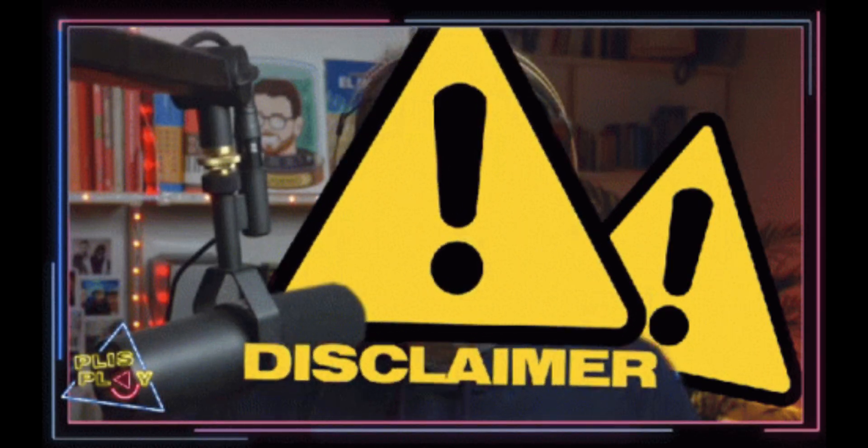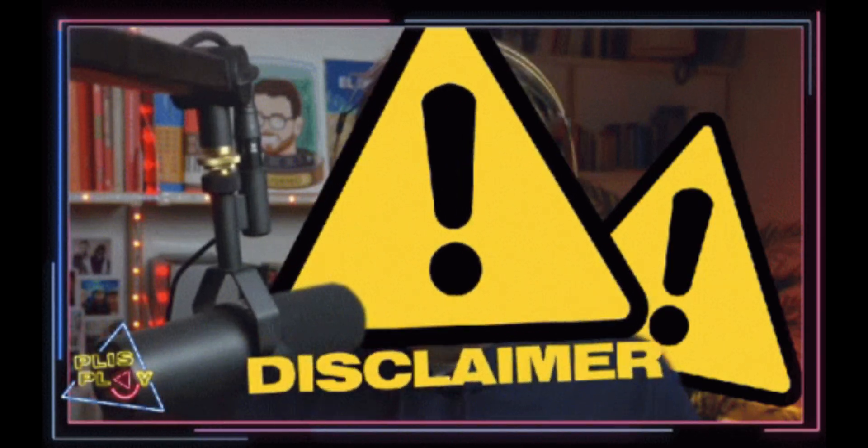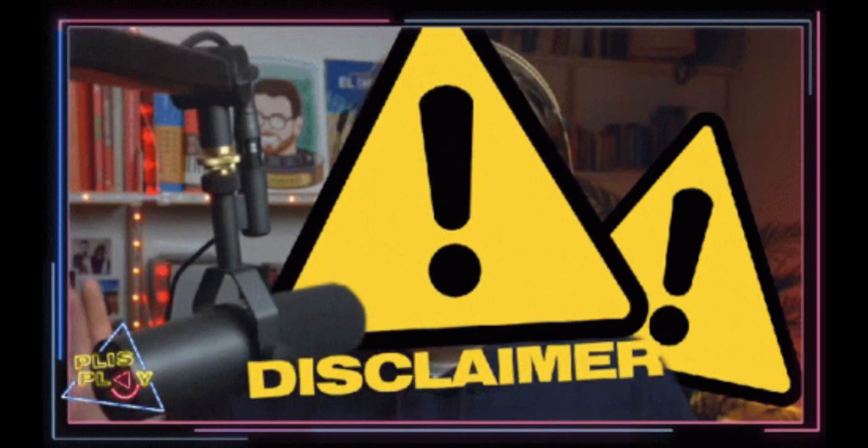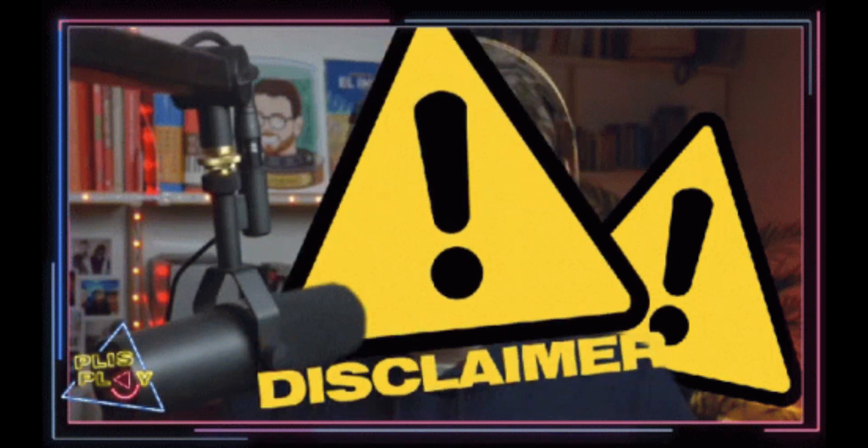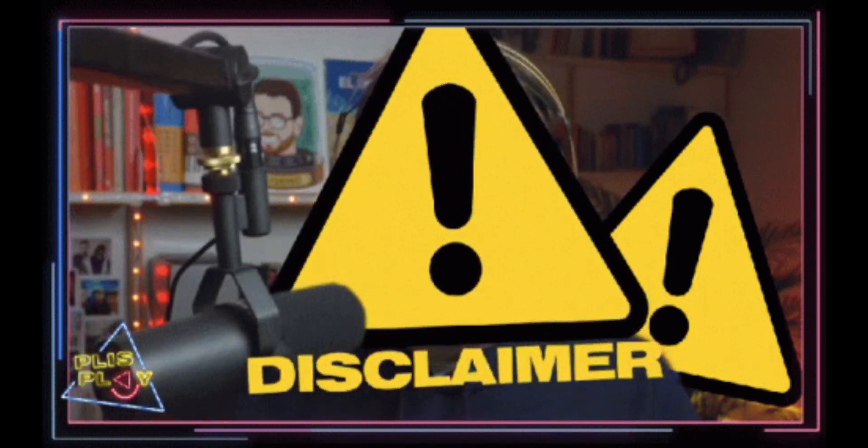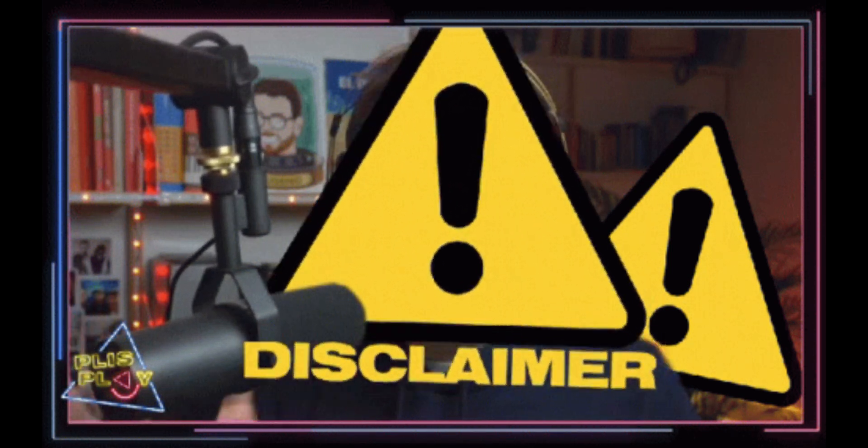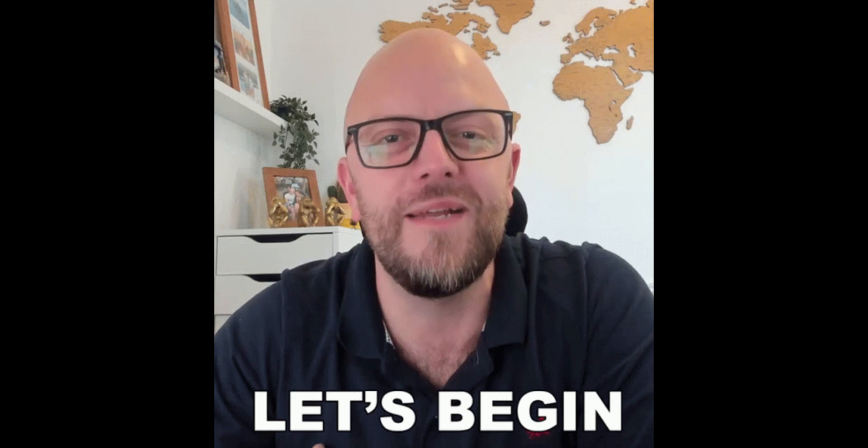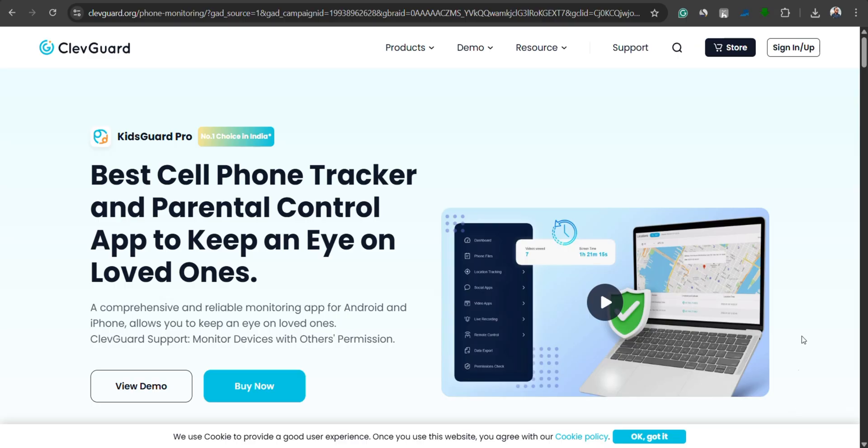Never use this app to spy on someone without their consent. Doing so is illegal and unethical. This tool is meant strictly for responsible parental monitoring. Now let's begin.